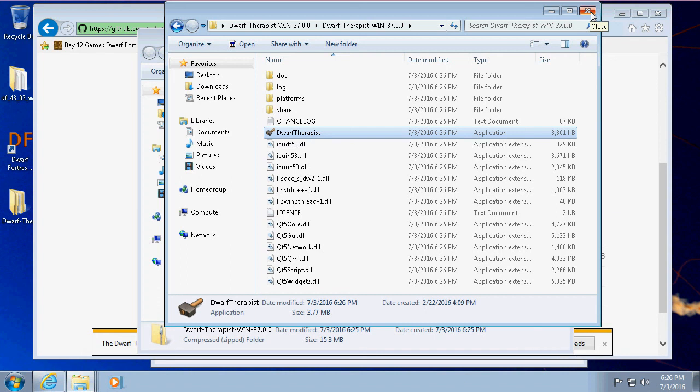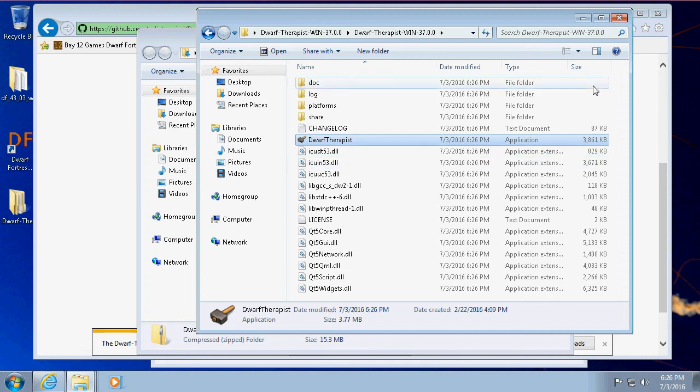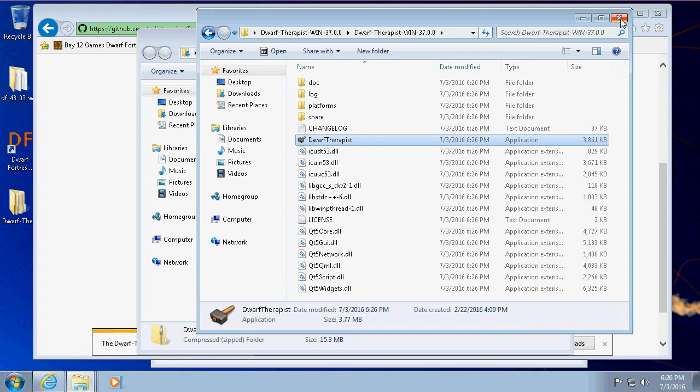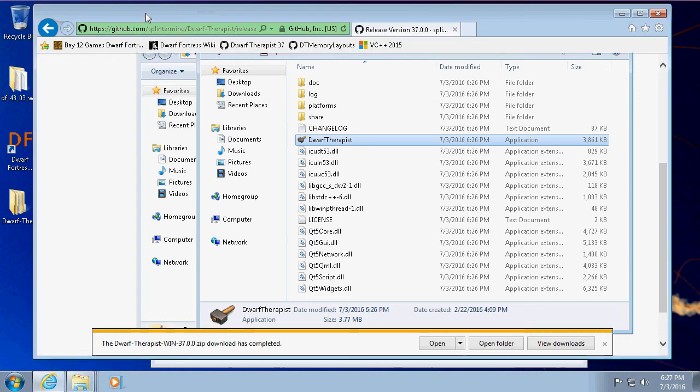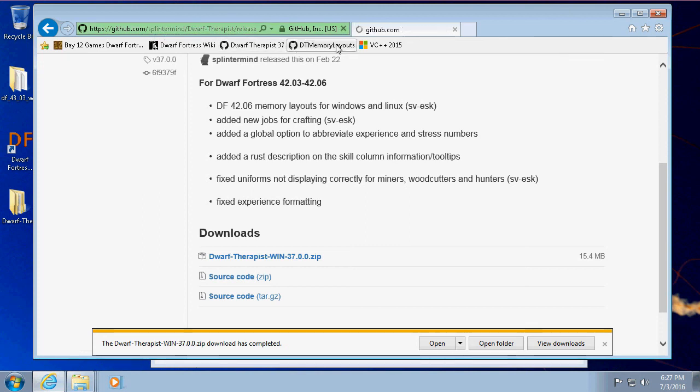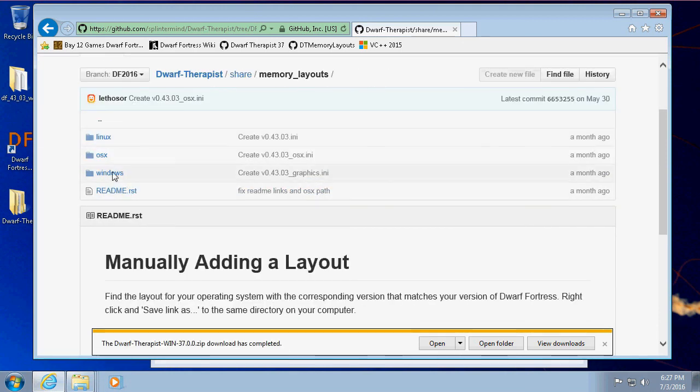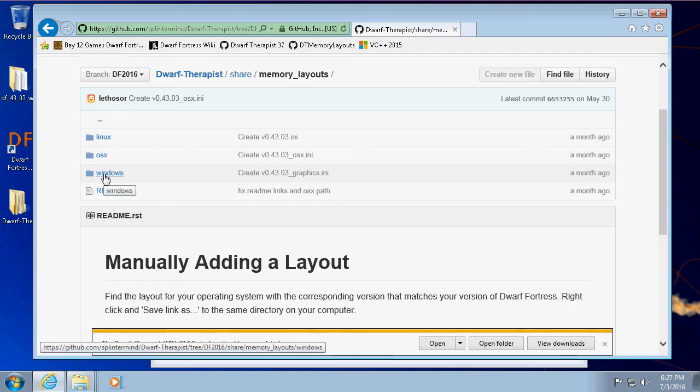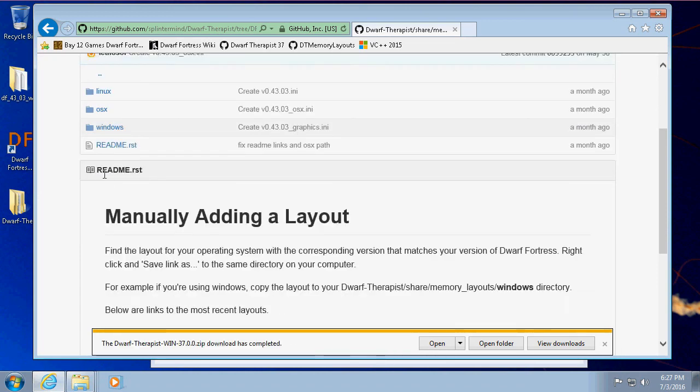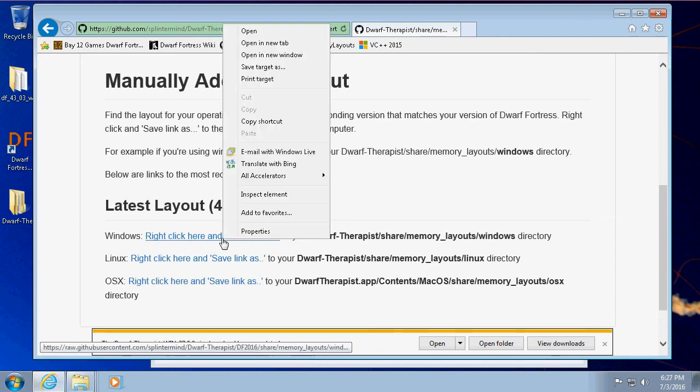Obviously there isn't one running right now, so we're not going to get much. We'll get into what to do in here in an actual gameplay video. But Dwarf Therapist, pretty important. So we're using the older version. Now the thing to note is that this version of Dwarf Therapist doesn't actually work with 43.03. It works with 42.03 and 42.06 I think, but not actually 43. The trick to that is it needs a new mapping—it needs a new memory mapping so that it knows how to read the memory properly. So in their GitHub, the SplinterMind GitHub, is the Dwarf Therapist memory layouts.